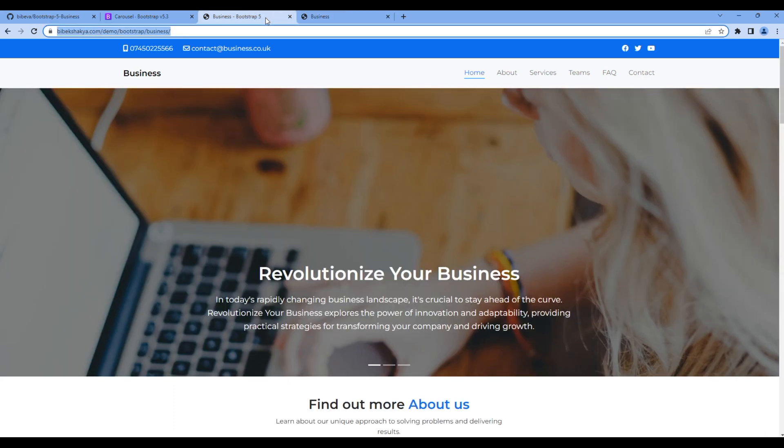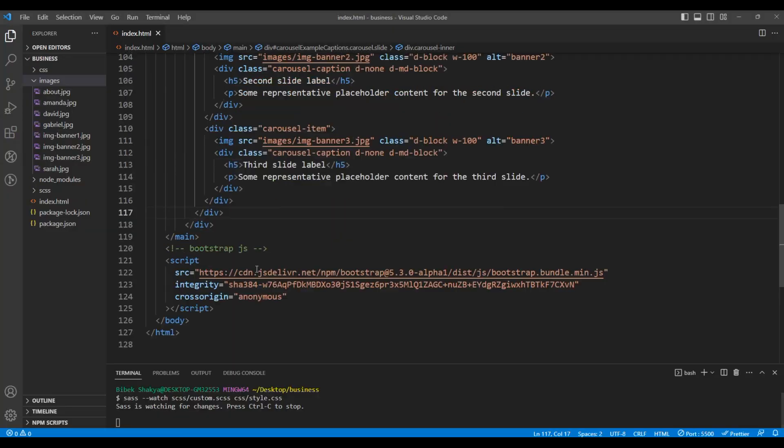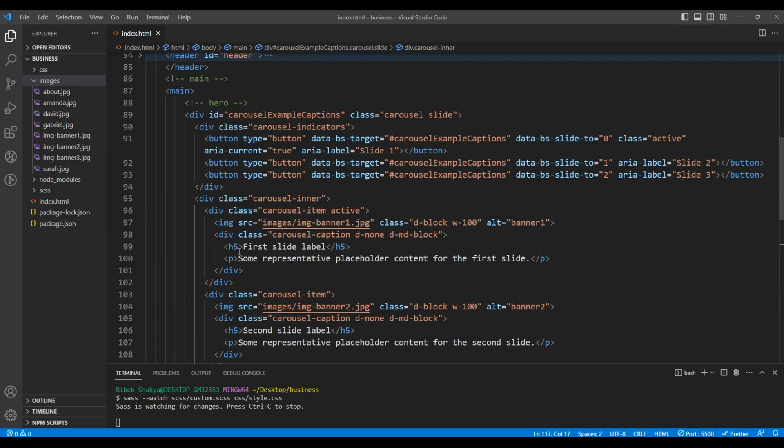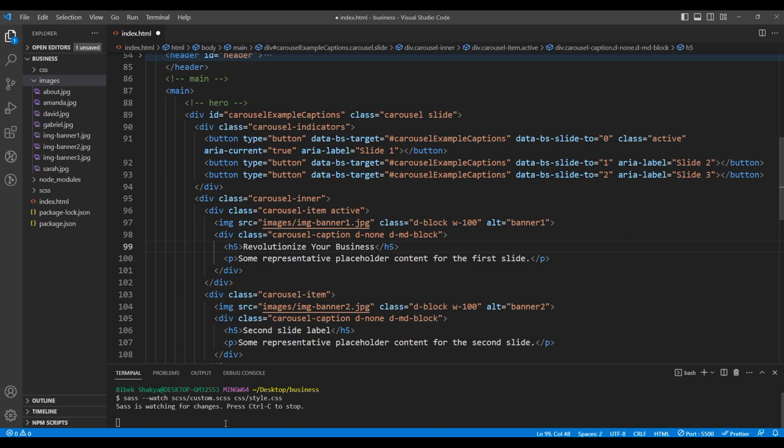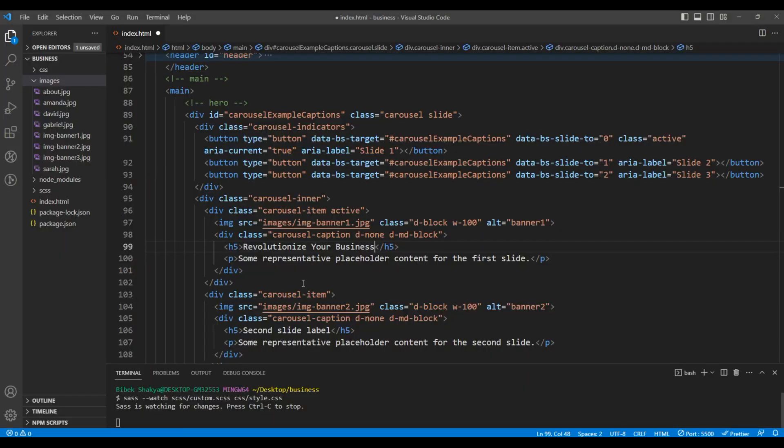We will copy from the website. Copy the title and paste it in the first slide. Likewise, copy the content and paste it under this p tag.